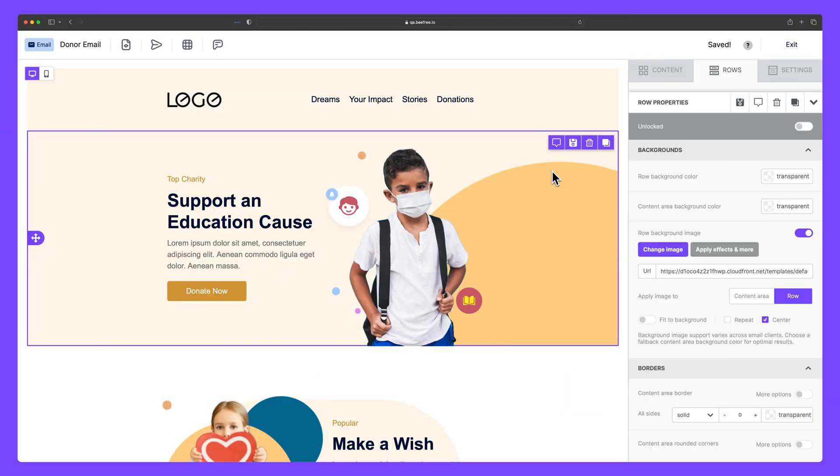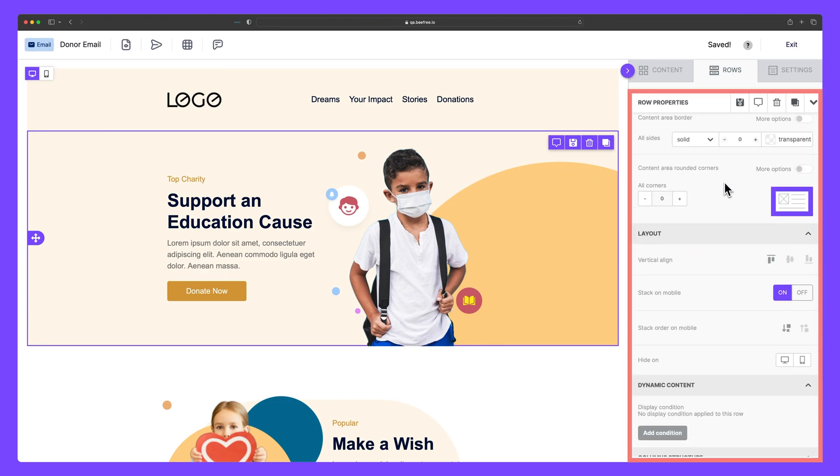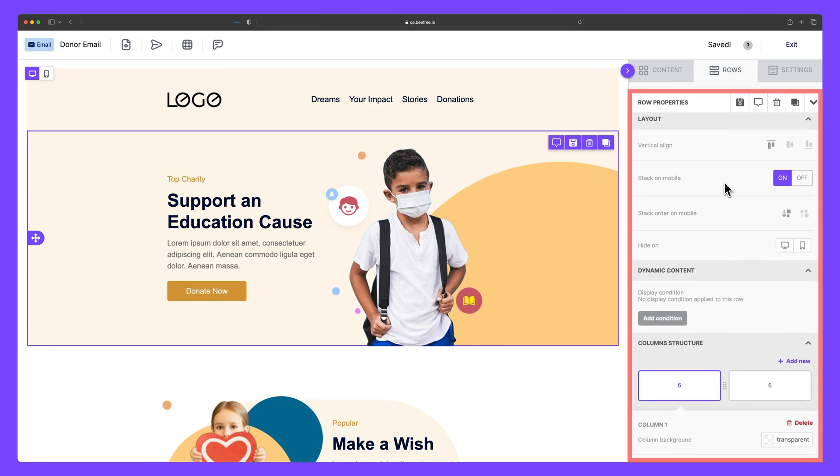Hey everyone, Mark here from BeFree, and in this video we're going to help you familiarize yourself with BeFree's sidebar row properties.